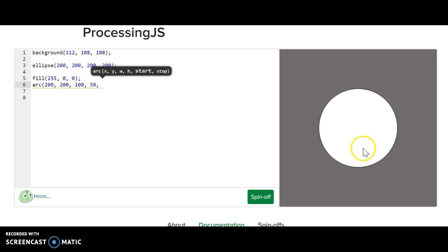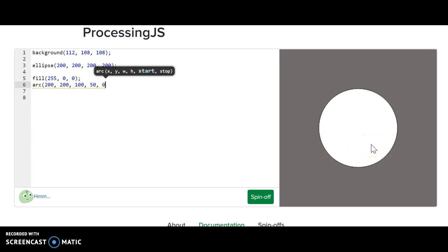Now, the hard part here is the actual arc. So what we're going to do, we're going to start it, at least I'm going to start mine at zero, so an angle of zero, and then I'm going to bring it over to 180 degrees.